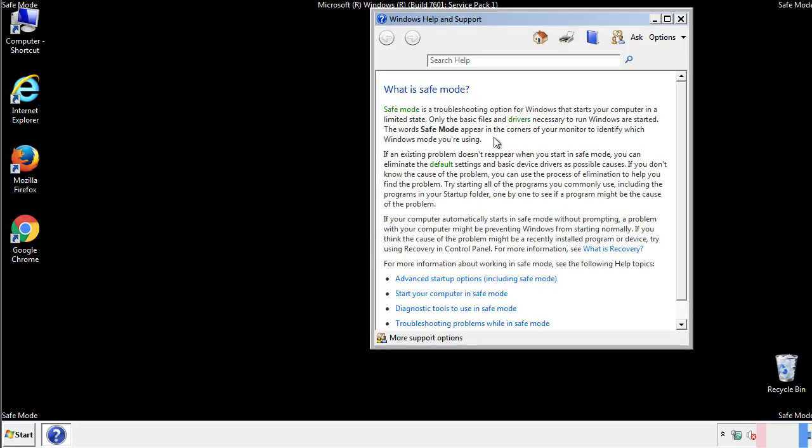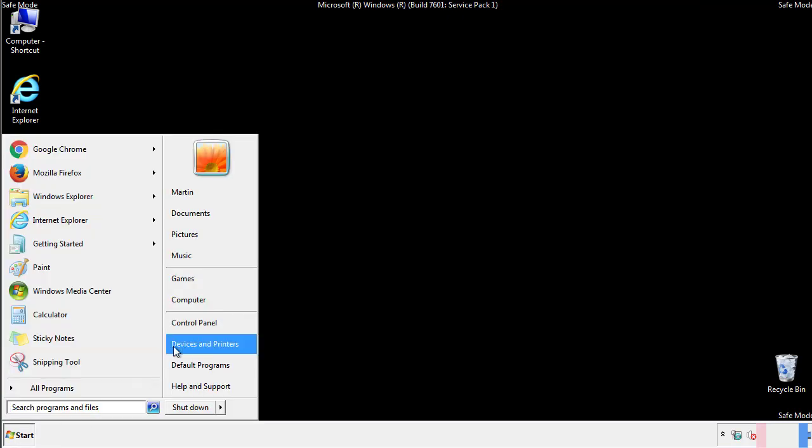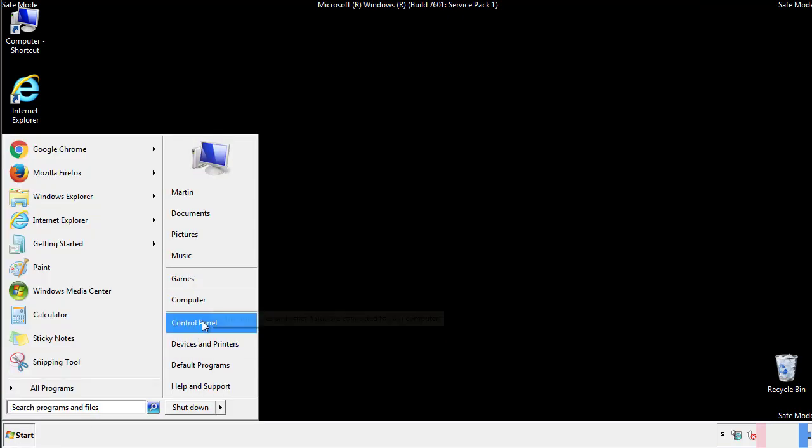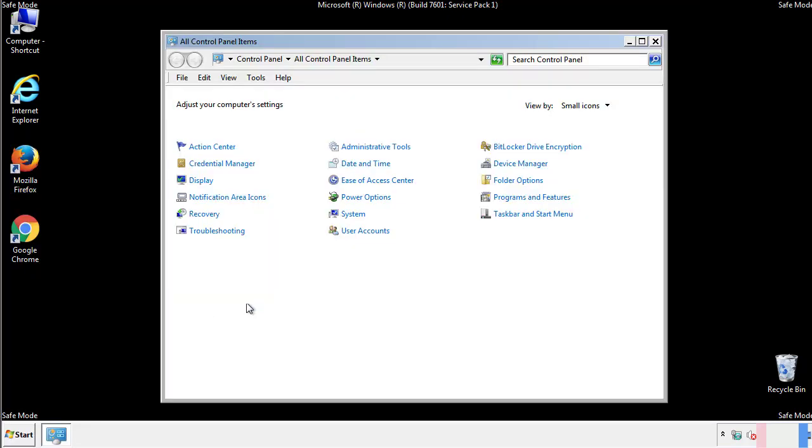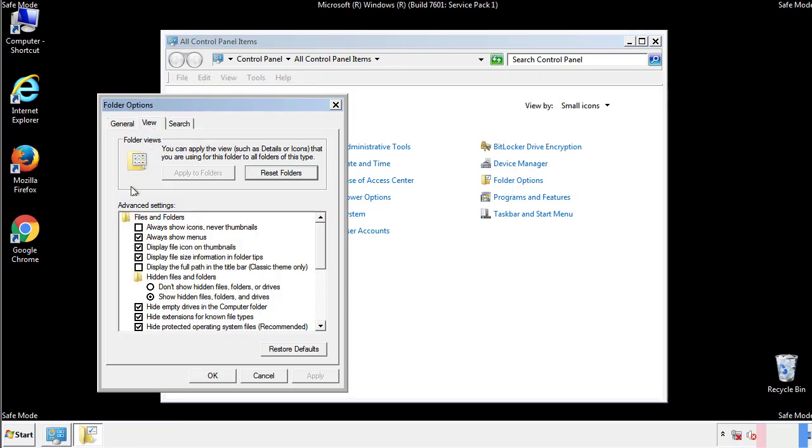Before we get started, we want to make sure that all the files and folders are visible. From the control panel, click folder options, view, and click the check box to make sure that we don't miss anything.